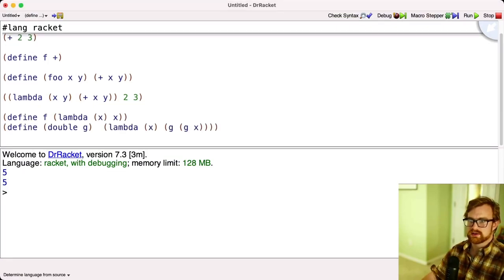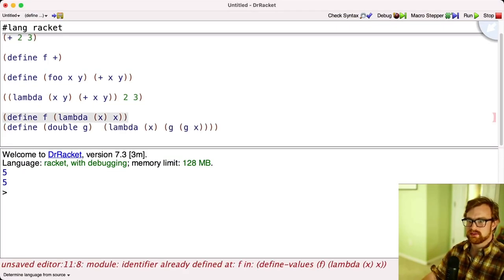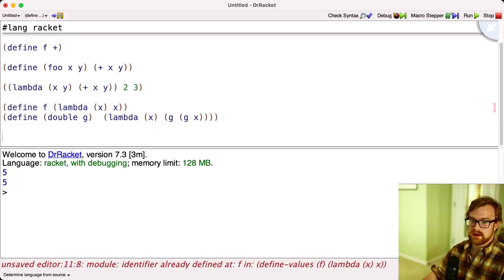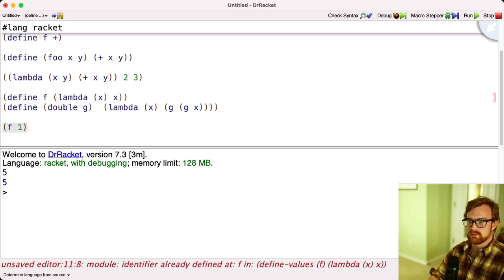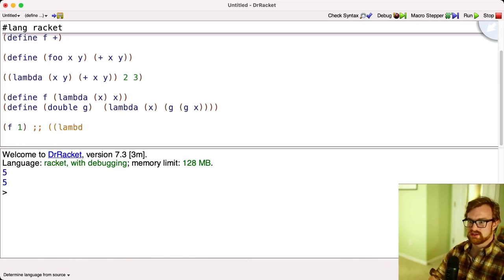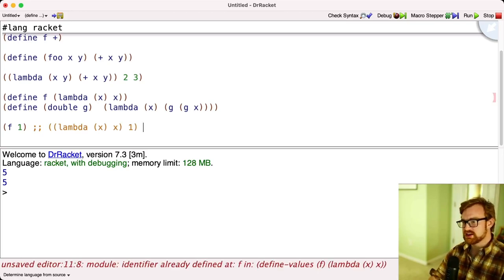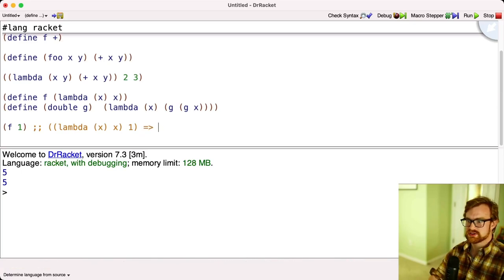Let's paste the starter code into DrRacket — we've got f and double(g). What happens when we do f applied to 1? That's just lambda x, x applied to 1 — the identity function. We replace the argument inside the body, and so we just get back 1.